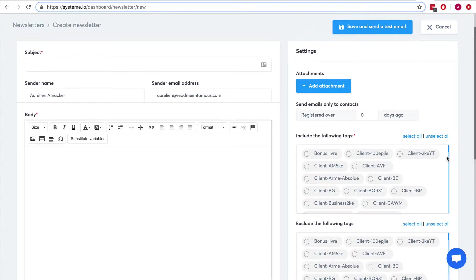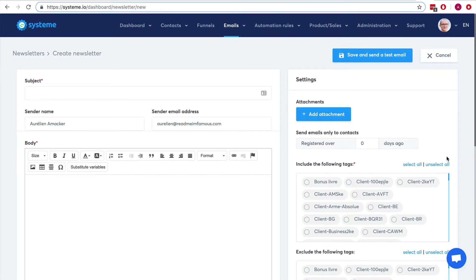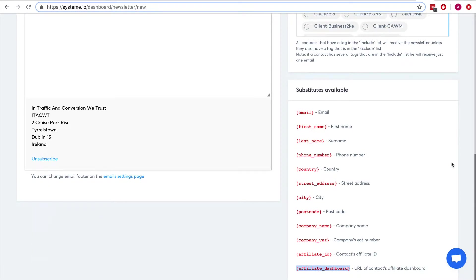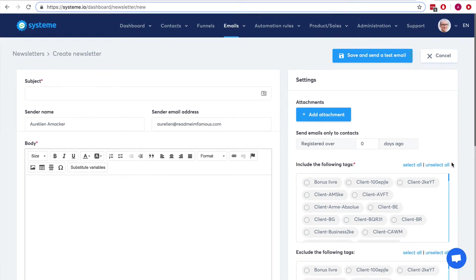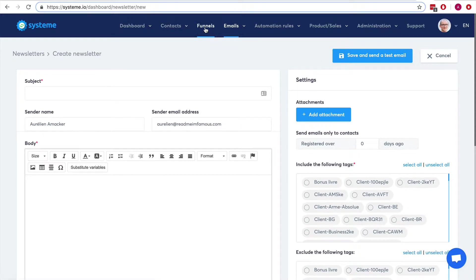You can start promoting your products right away, which creates a kind of viral effect: people opt in to your list and right away you can entice them to become your affiliates and start promoting your program. There is no need to register as an affiliate. The best way to send people their affiliate link is through emails, which you can automate using automation rules or workflows.